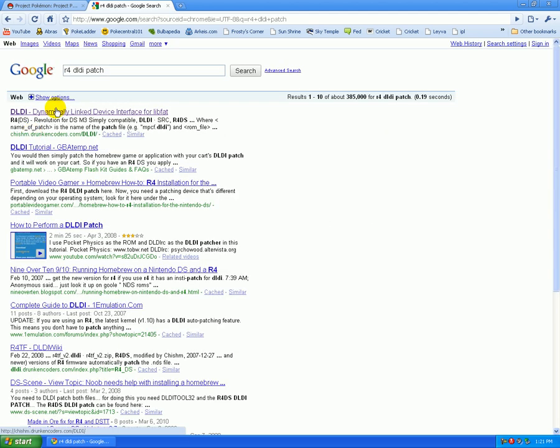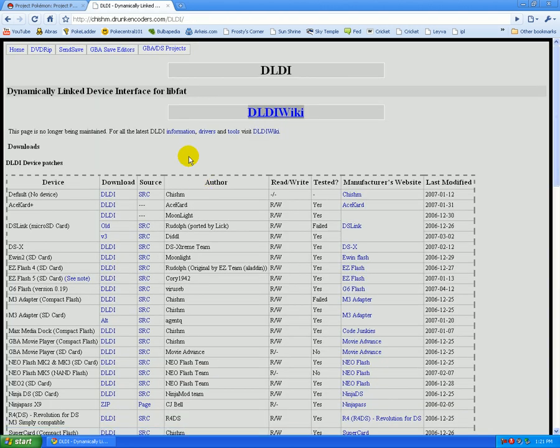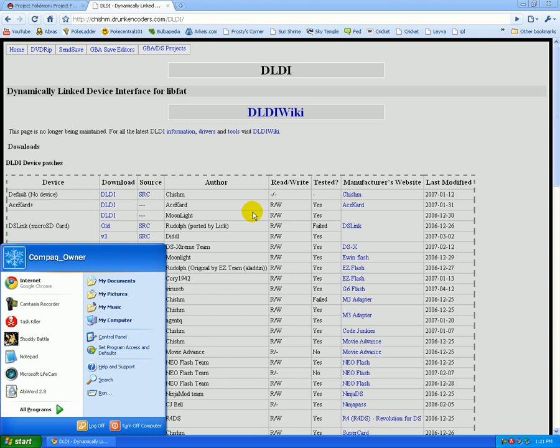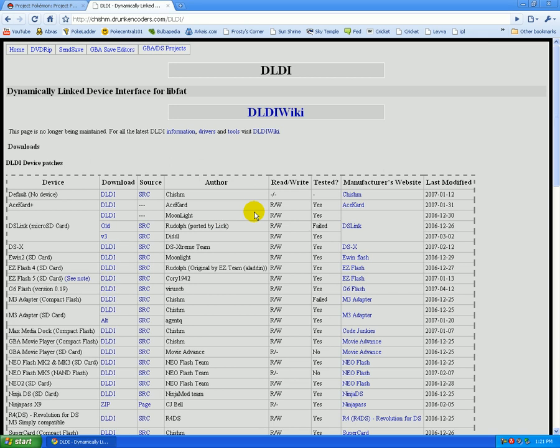And once you get here, it should be the first one. I'll probably just leave it into the descriptions so you guys don't have to search it up. And here you guys can get it for pretty much anything. Like for example, if I type in Ace card here, I'll look for the Ace card on the page.